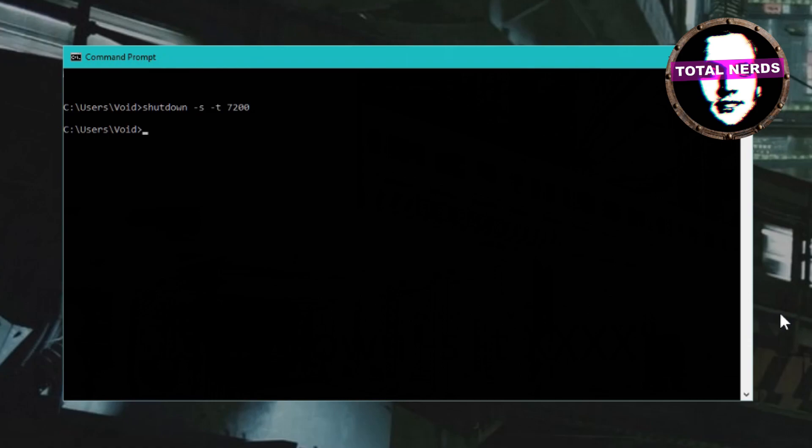For easy access to the timer, you can bookmark the video if you want. In any case, now the computer will shut down after two hours whether the computer prompts it or not. This will happen as long as the command prompt didn't complain and say that you wrote something wrong with the command.